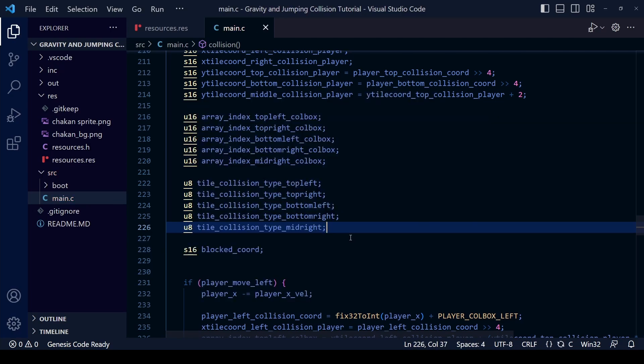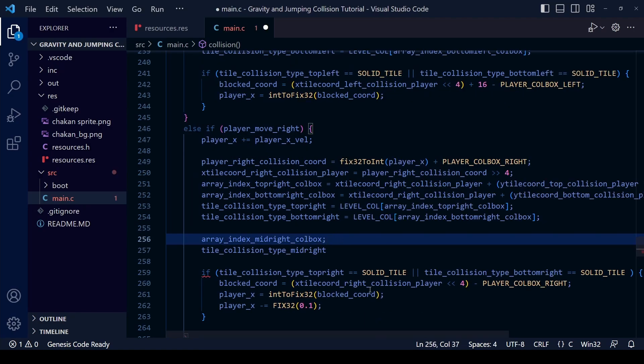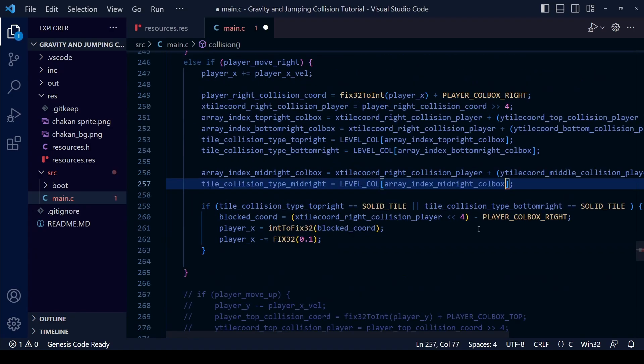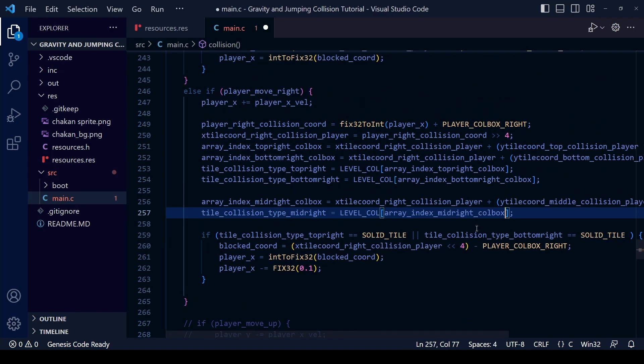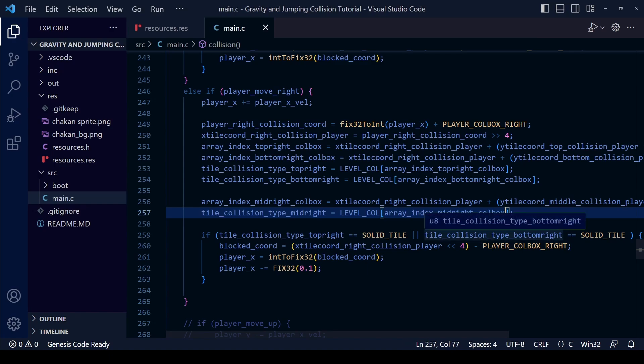Okay with those two created we can now go to the if player move right section of the code and start making the calculations for these two variables. This is the completed calculations here, just the same formula we were using before.